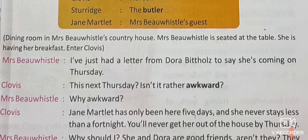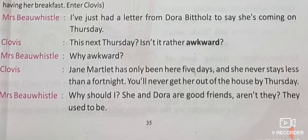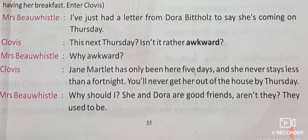Mrs. Bewissel: Why awkward? Clovis: Jane Martlett has only been here five days and she never stays less than a fortnight — meaning two weeks. You will never get her out of the house by Thursday. Mrs. Bewissel: Why should I? She and Dora are good friends, aren't they? Clovis: They used to be.